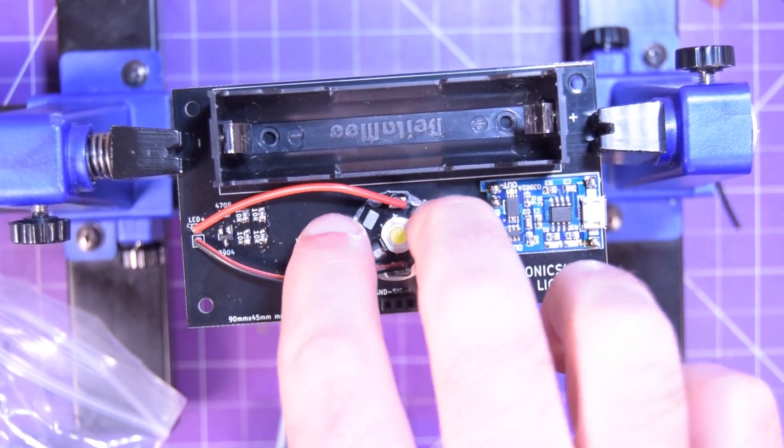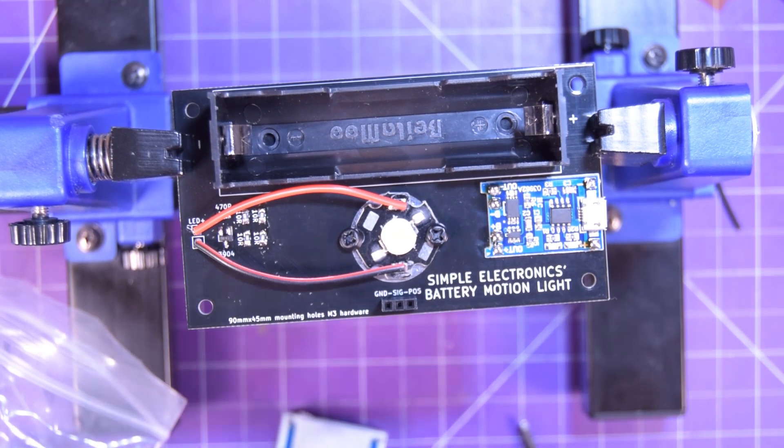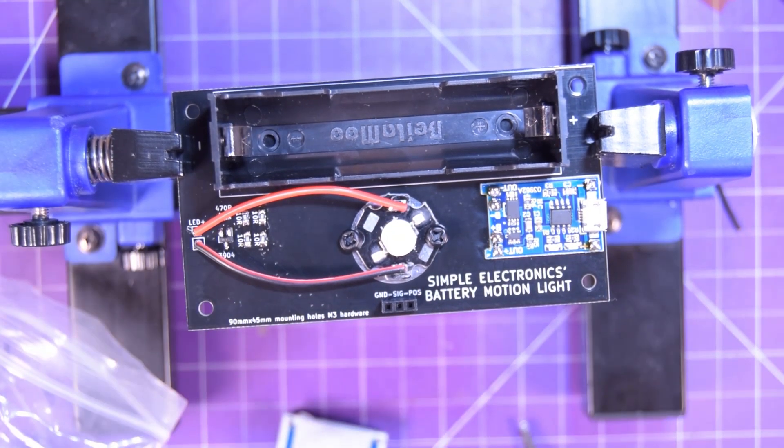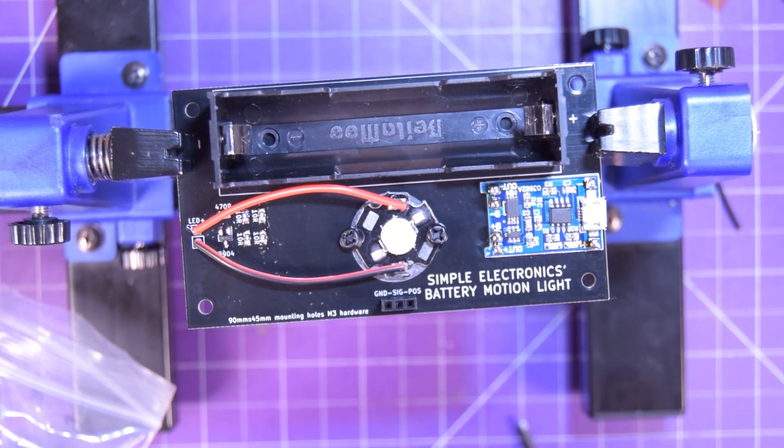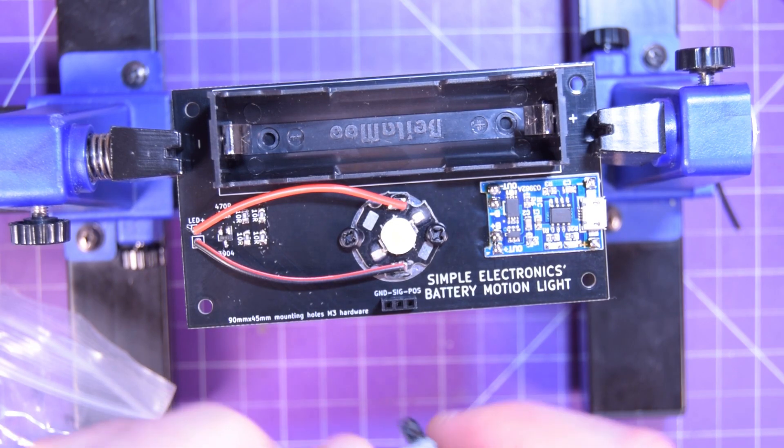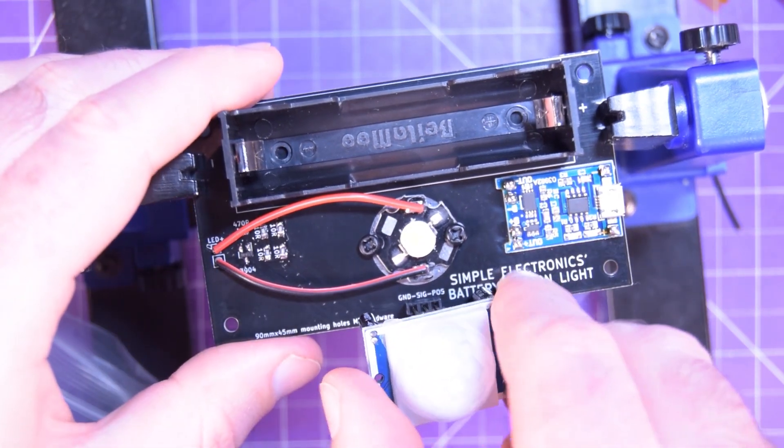But yeah, two screws to hold the LED in place. And that's it. And that little adapter there. So this goes on here.